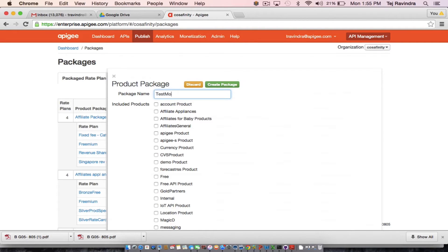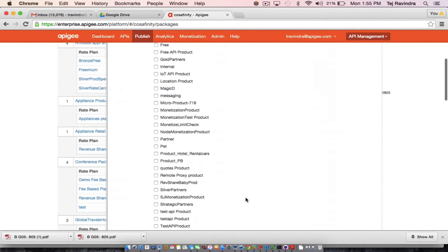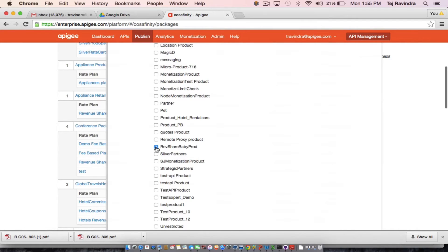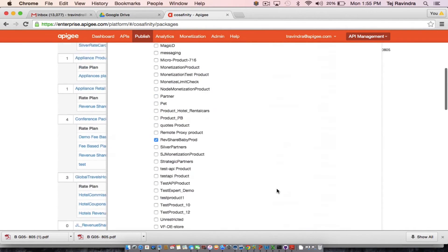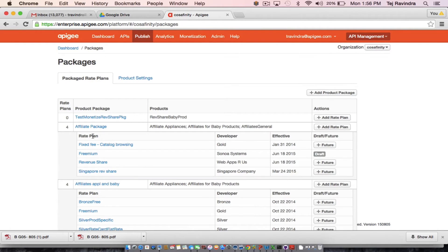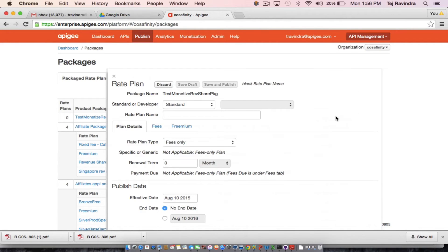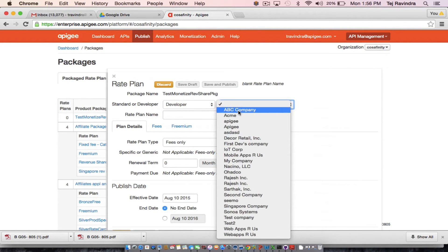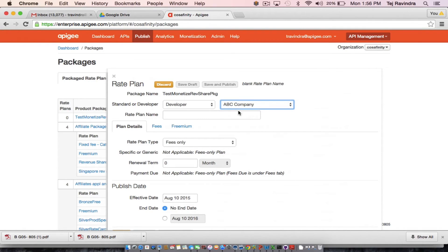So let me create a package here — I've already set up some existing products. Let me add a product to it and create this package. With a given package I'm going to start associating different rate plans, and I can target these rate plans to a particular partner or across the board. In this case I'm going to target the rate plan to a partner named ABC Company.